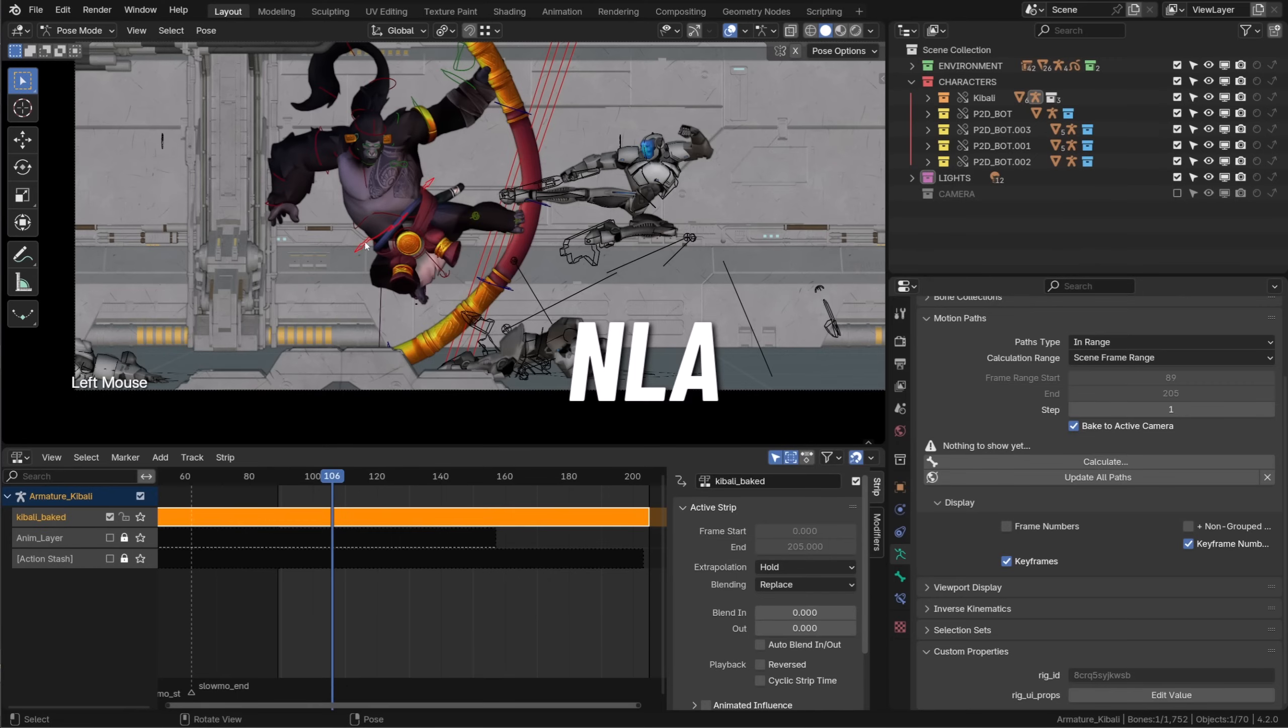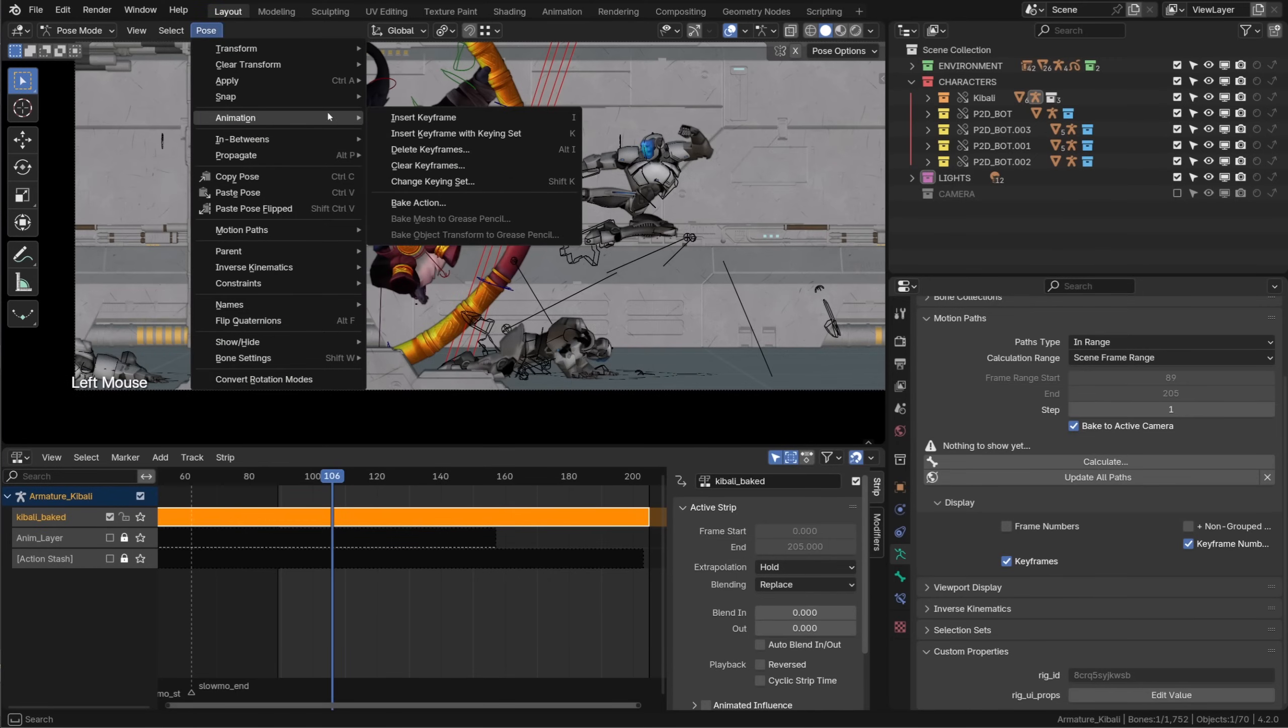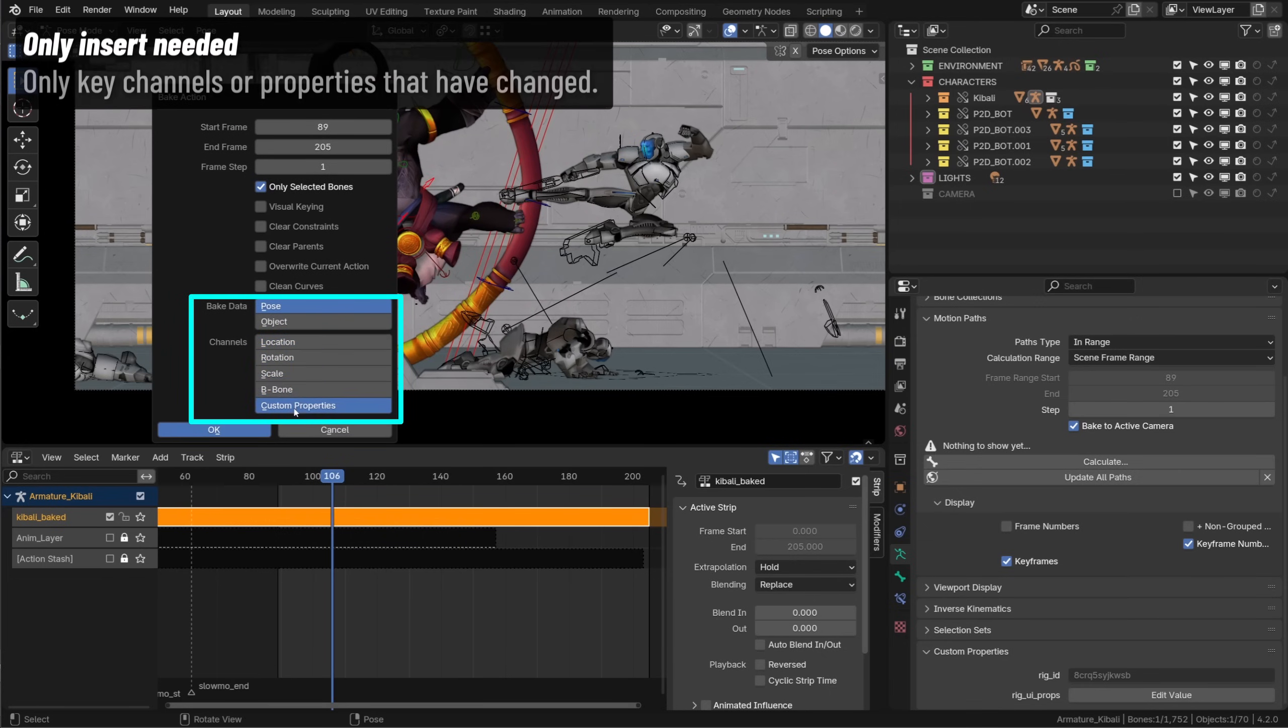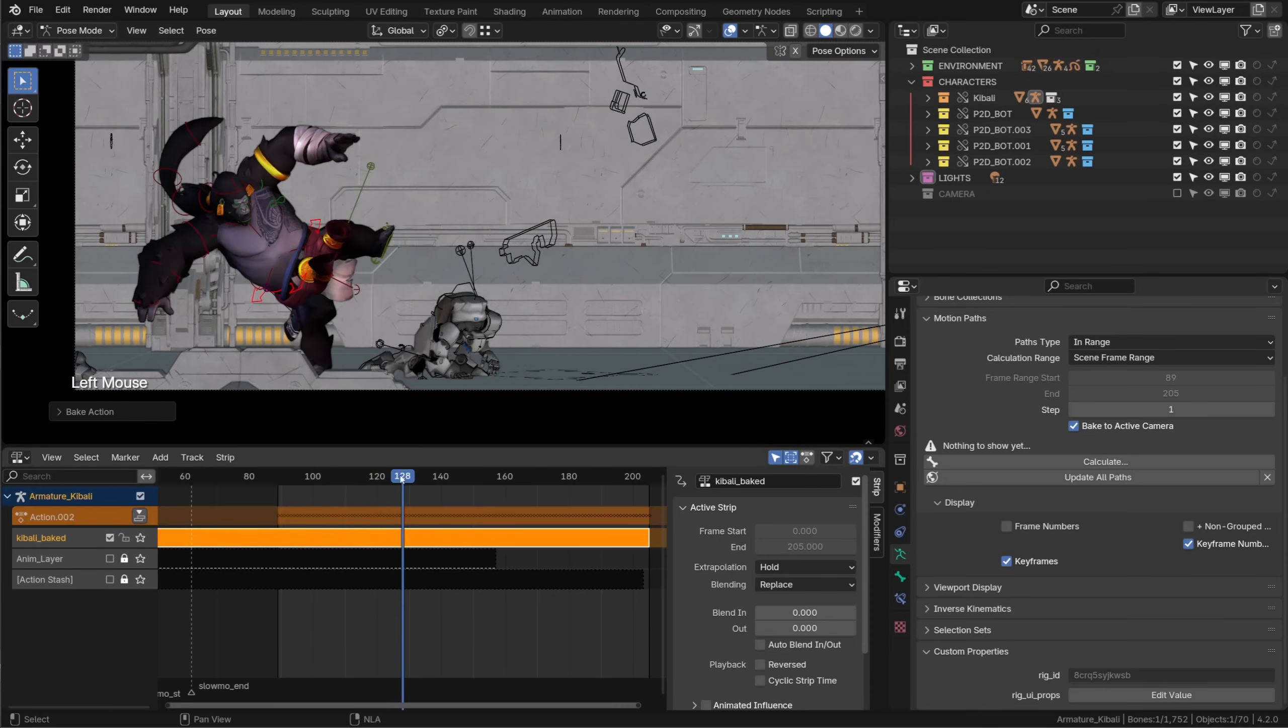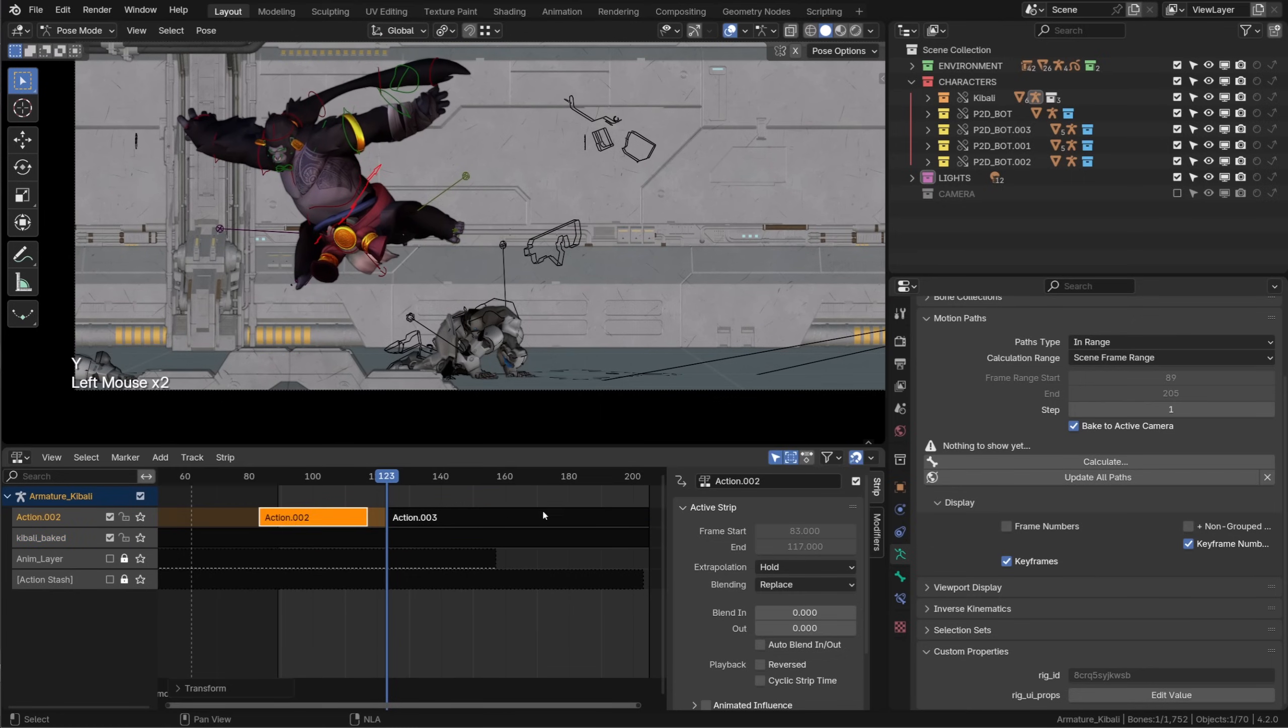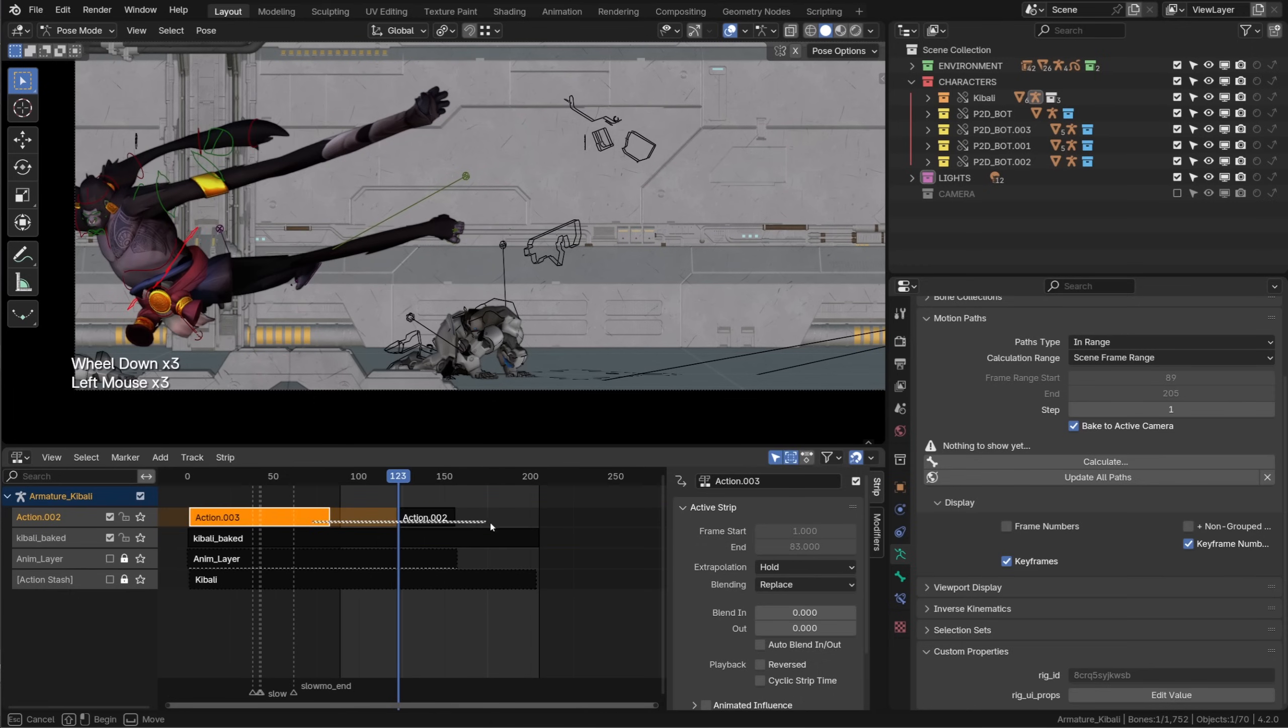One great update associated with the NLA is the action baking. We can now choose what kind of channel we are baking. Location, rotation, scale, the B-bone options and even custom properties. Being able to bake custom properties is awesome especially if you switch mechanism during an animation. Forward and inverse kinematics for example. So you can now have cleaner baked data ignoring the channels you don't need. There are also a lot of improvement in the way we manipulate strips making their editing way smoother and comfortable.